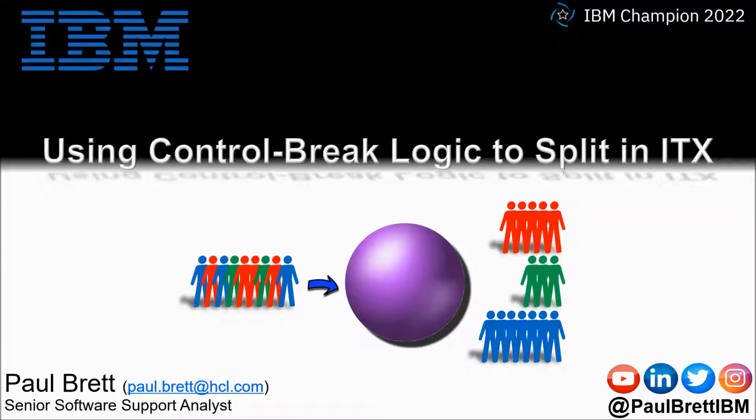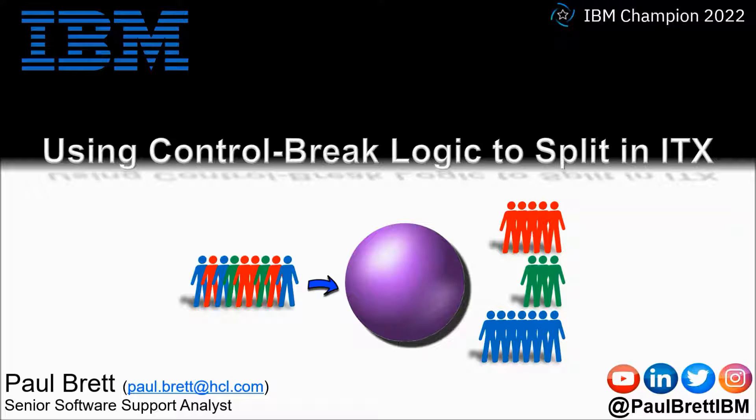Hello and welcome to this video presentation. My name is Paul Brett. I'm a senior software support analyst supporting the Transformation Extender product from IBM. The topic for this video is using control brake logic to split data in ITX.